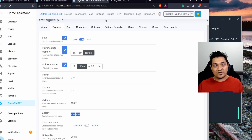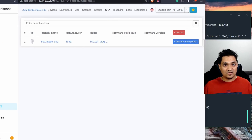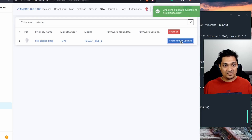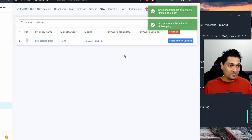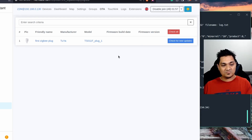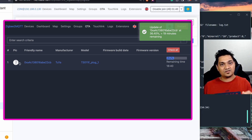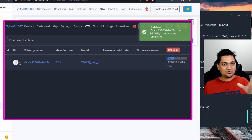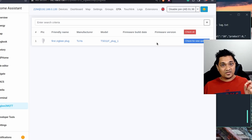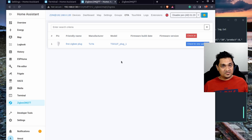Under the OTA section, you can check for firmware updates for paired devices. Right now no updates are available since I already updated this plug during earlier testing. I've captured a screenshot of the update process to show how it looks. Using OTA, you can update your Zigbee device firmware when new versions are released.